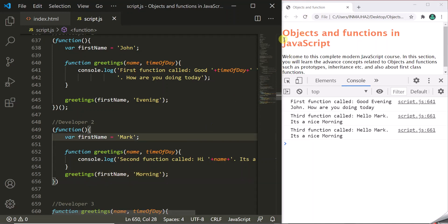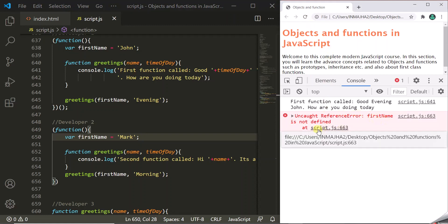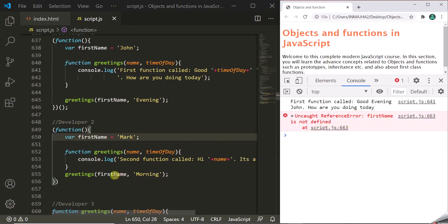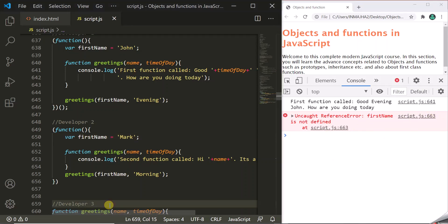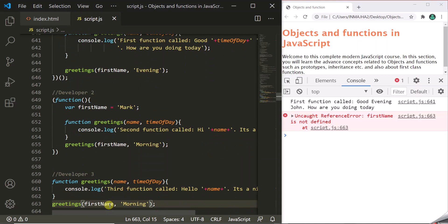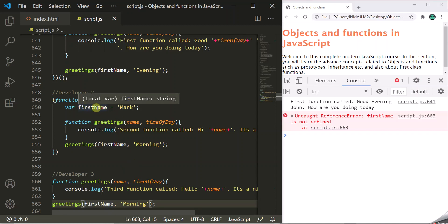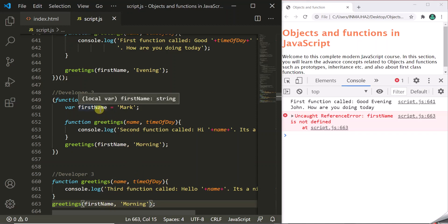We get an error: firstName is not defined at line 663. This error occurs because earlier this greetings function was accessing the firstName from the outer scope since it was not a private variable. But now that firstName is a private variable inside the IIFE, this function does not have access to that outer firstName — that's why we get this error.